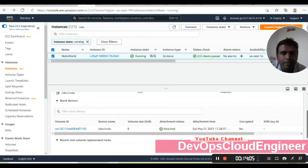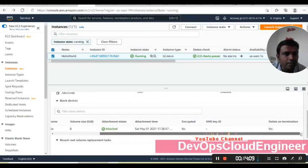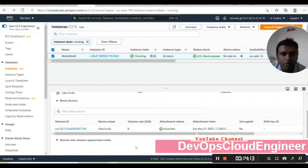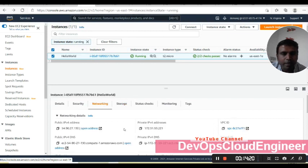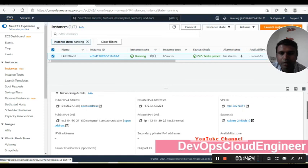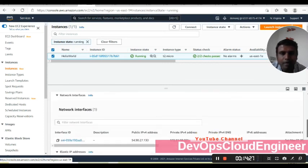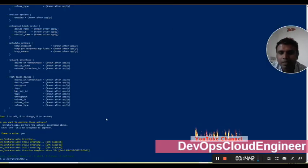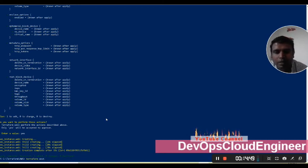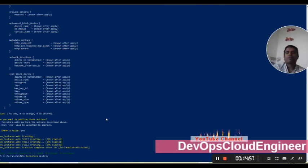The default EBS is attached and you can see the root volume. All networking information is available — VPC, subnet, public IP address. We did not give an Elastic IP so we won't see that. Now my instance is created with the help of Terraform. The last command to cover is terraform destroy — once we run this it will destroy the instance we created.